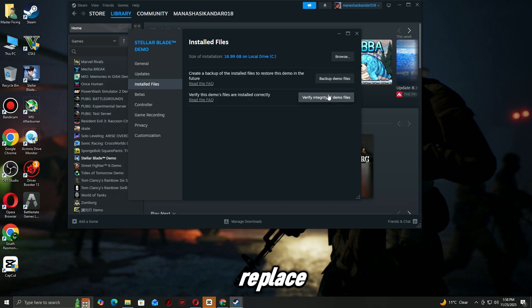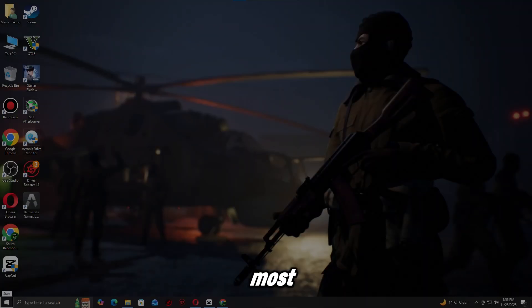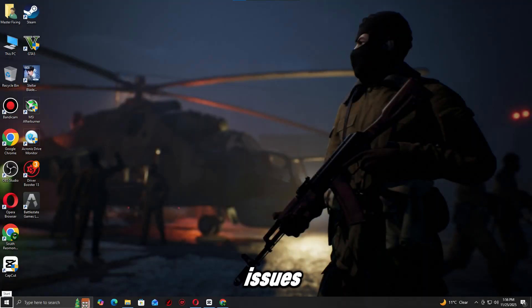Steam will scan and replace any broken or missing files. This often fixes most crash issues instantly.